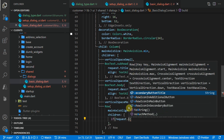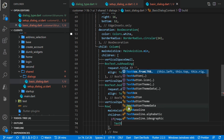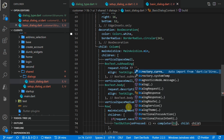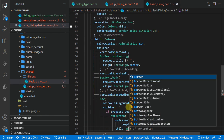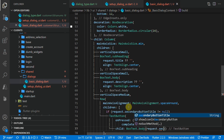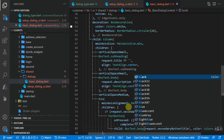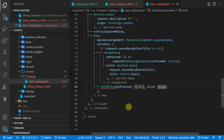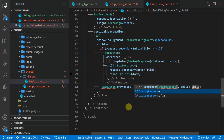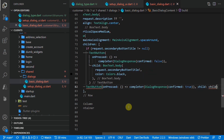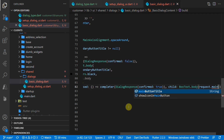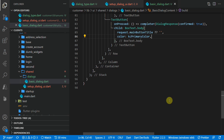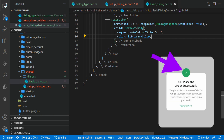The first child will be conditional — we'll check if the secondary button is not null and if not, we'll show a TextButton. For the onPressed callback we'll call the completer and pass a DialogResponse with the confirmed value set to false. For the child we'll set the body text and pass in the secondary button title, with the color set to black. For the last button we'll create another TextButton, and for the onPressed we'll call our completer function and pass a DialogResponse with confirmed set to true. For the child we'll pass a body text with the main button title and set the color to the primary color.